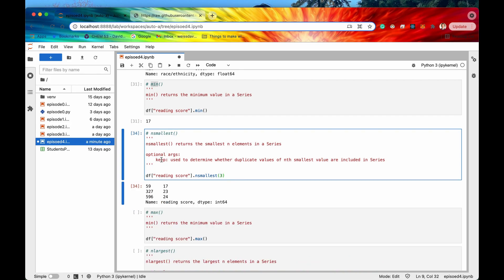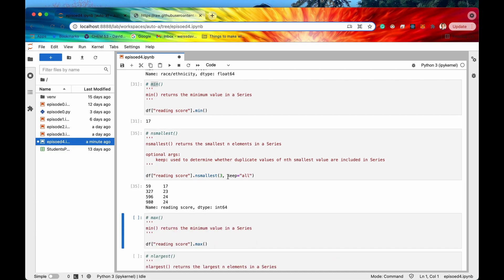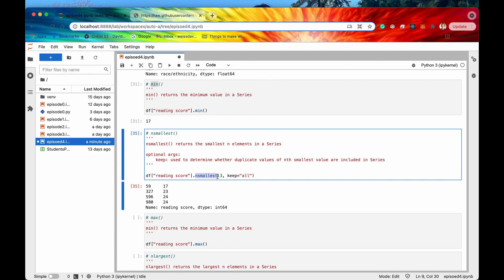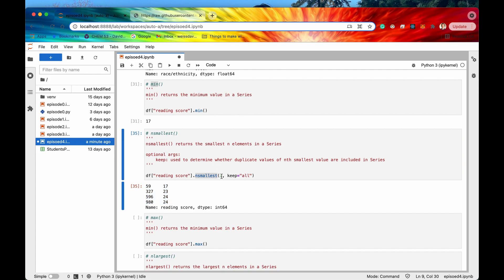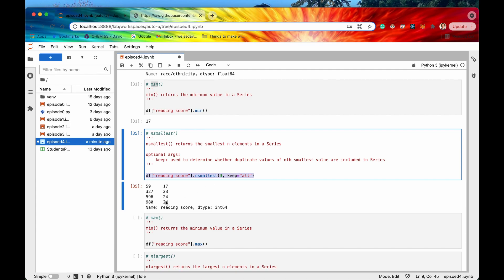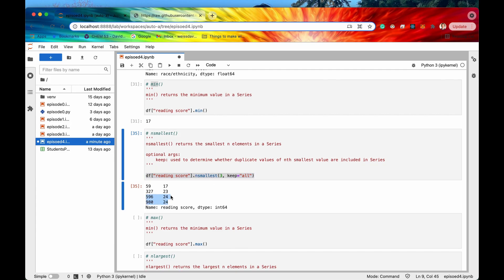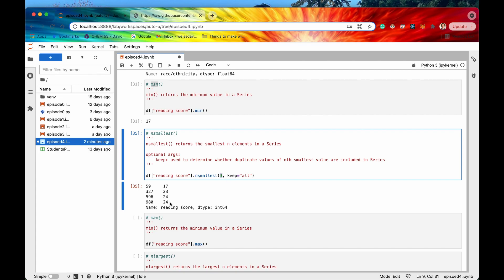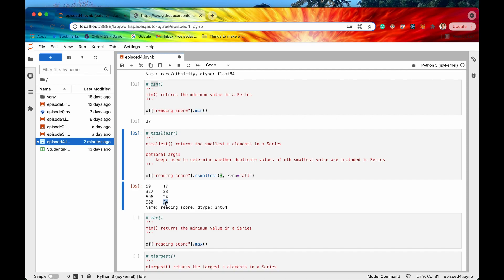There's one optional argument that's important to know for nsmallest, and that is keep. If we say keep equals 'all', it determines whether duplicate values of the nth smallest value are included in the series. Even though I said get me the three smallest values, it returned four — because student 980 also got a score of 24, tying for third smallest. By saying keep equals 'all', pandas includes that student as well.